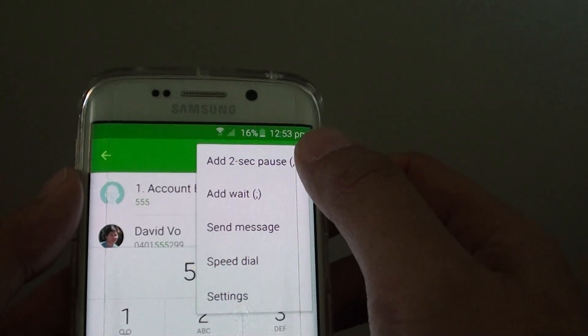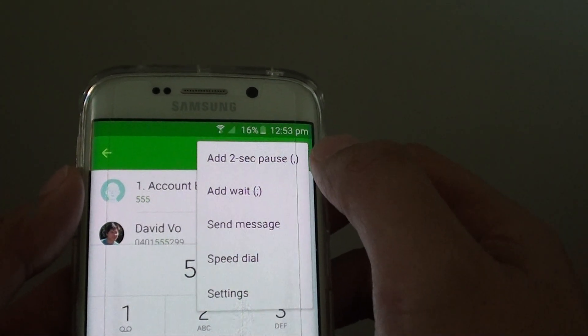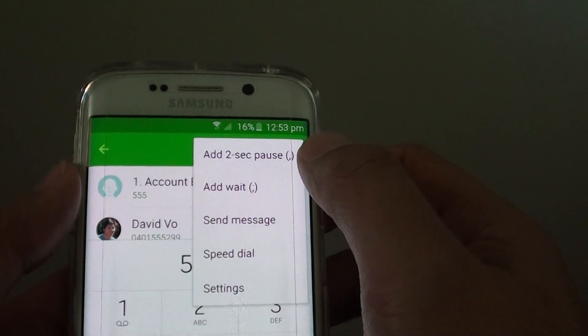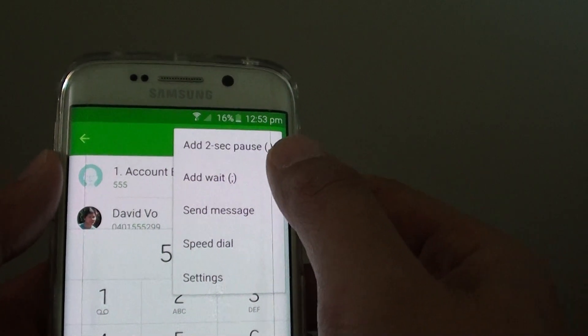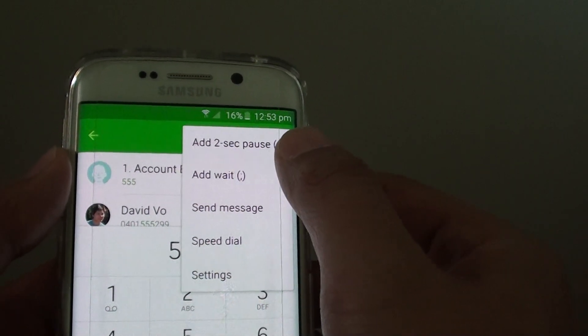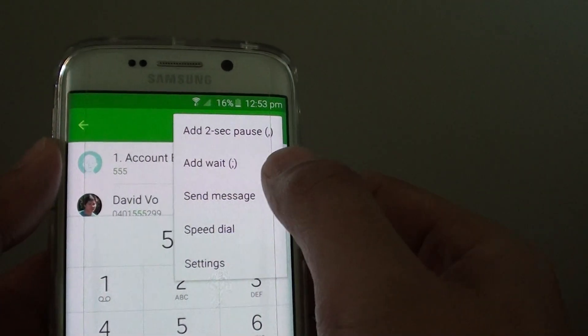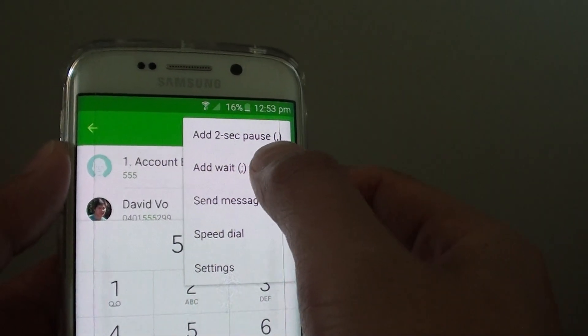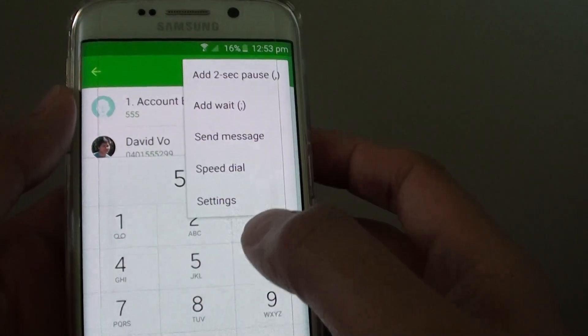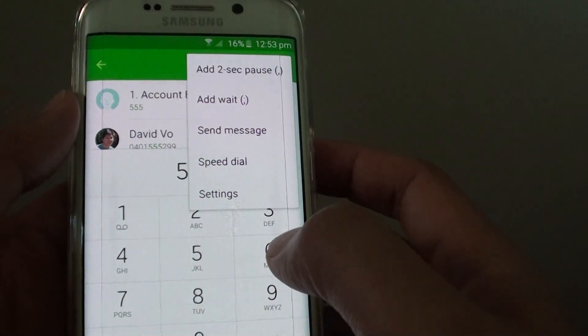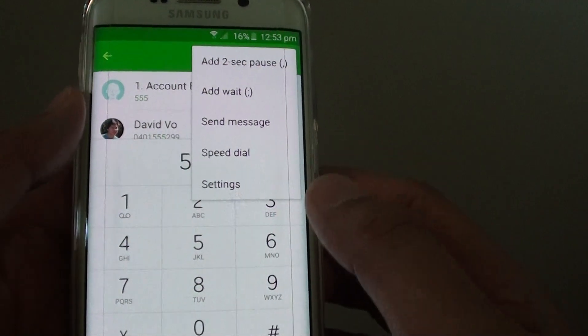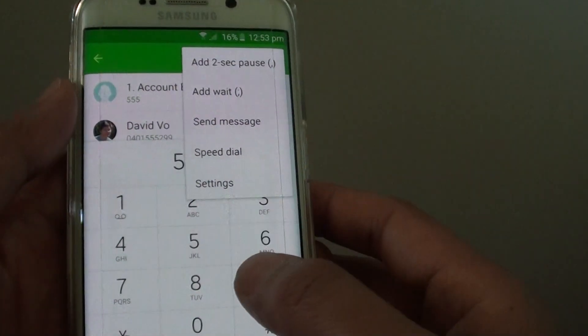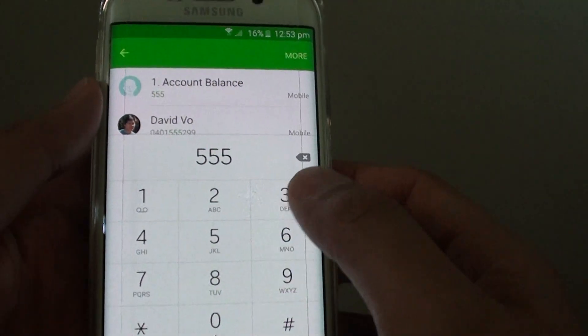So the difference between the 2 second pause is that it will automatically put in the phone number after 2 seconds, and the add wait will prompt on the phone where you have to tap Yes to proceed to the next number. I will give you a demo right now.